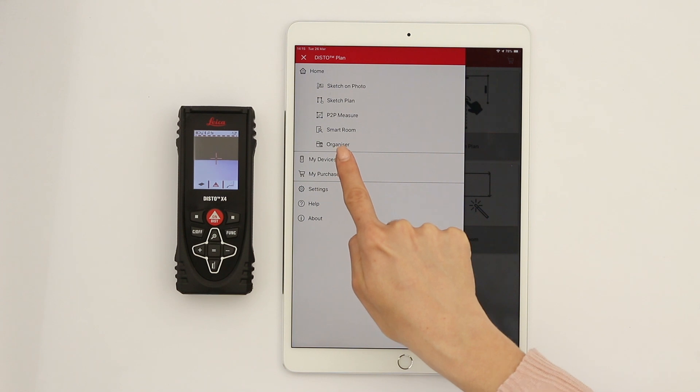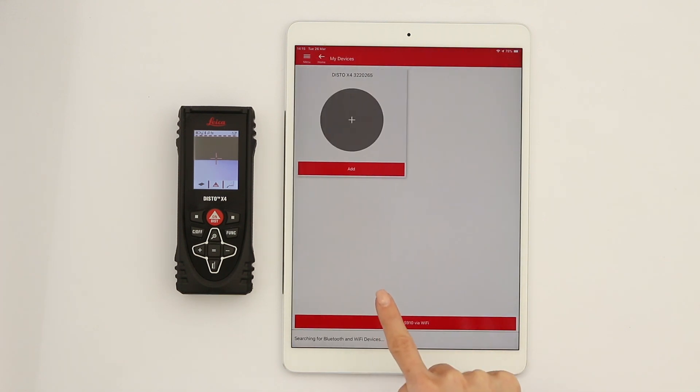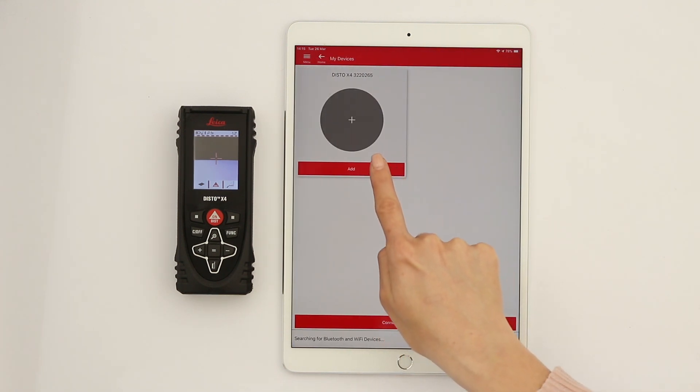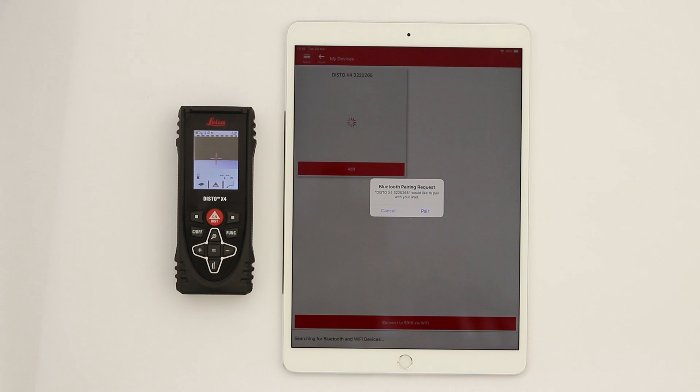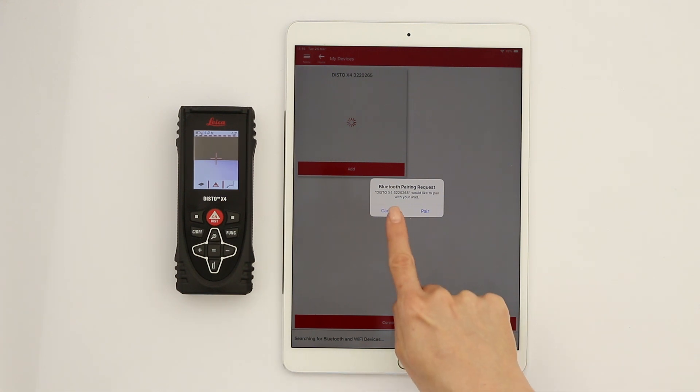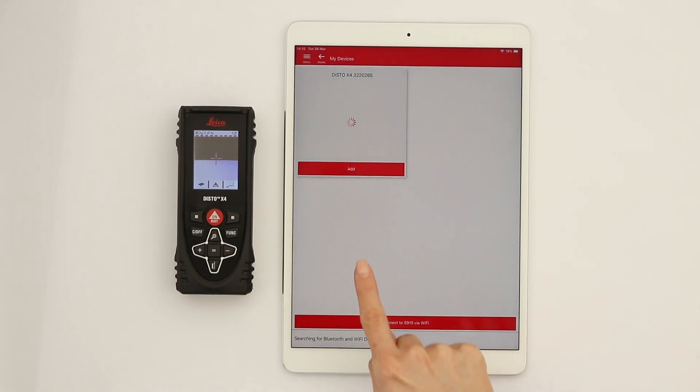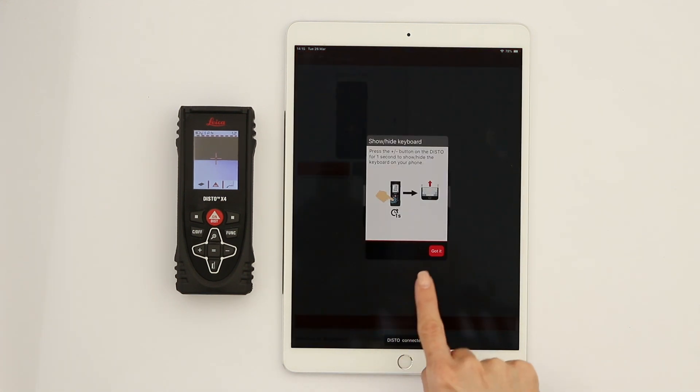Your Disto is now available for connection. Tap Add to connect both devices. You will be asked to pair with your iPad. Select Cancel.